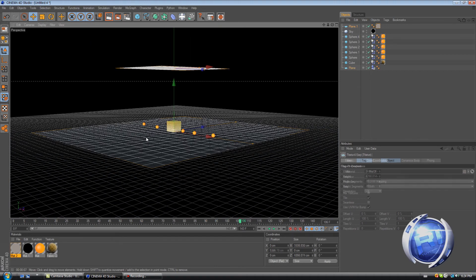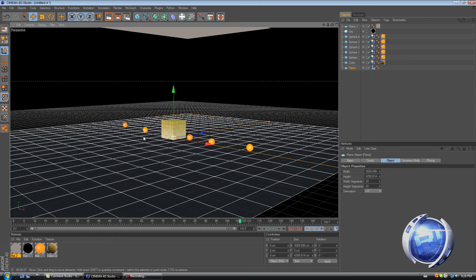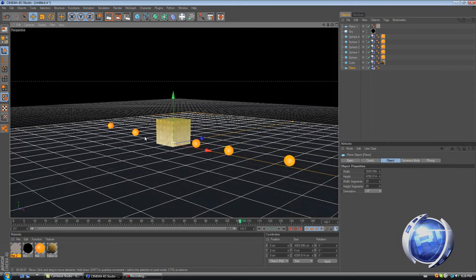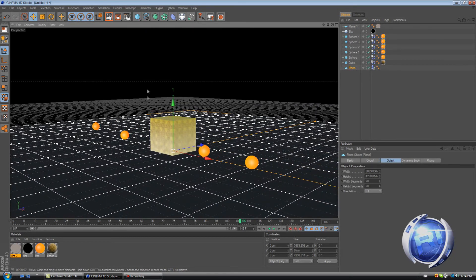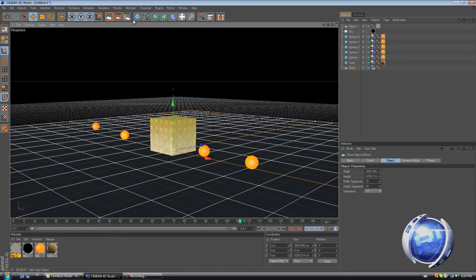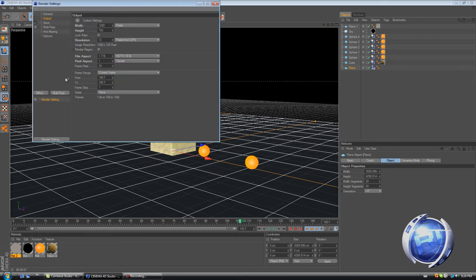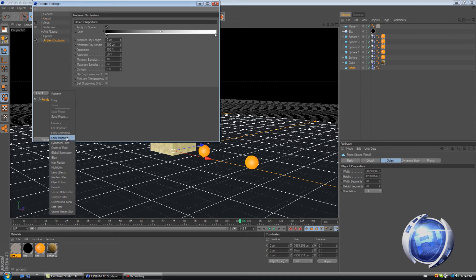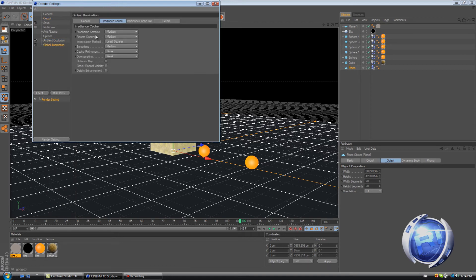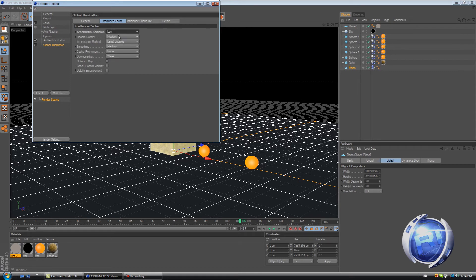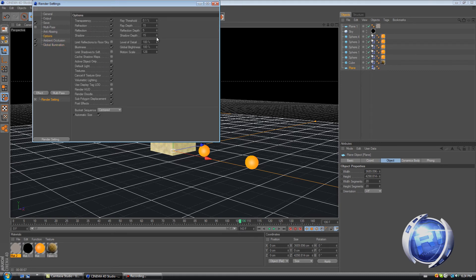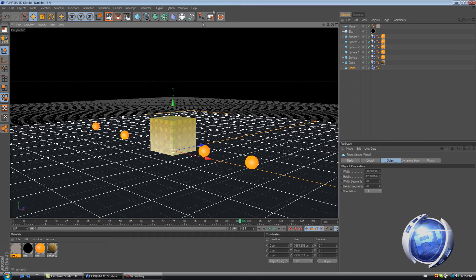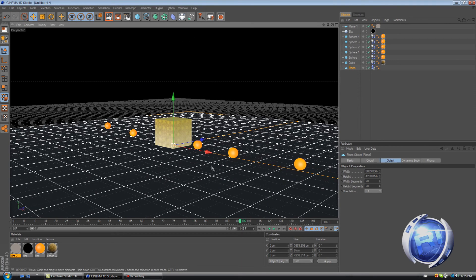Excuse me. Okay, so now what we need to do is just go to render settings. Effect, ambient occlusion. Global illumination. On global illumination go to irid and sketch. Stochastic samples low. And record density low. Go to options, shadow depth six. And ray depth six. And then uncheck bluminous unless you're going to use it.